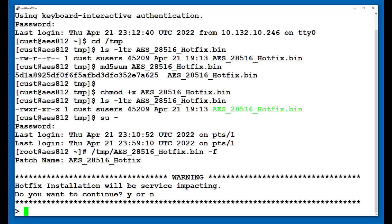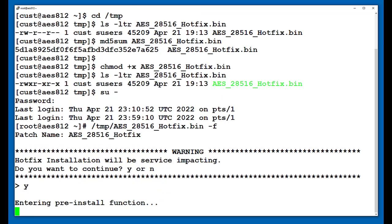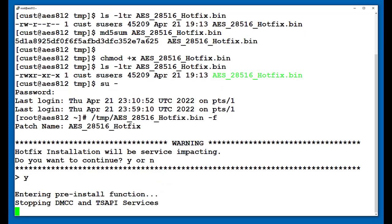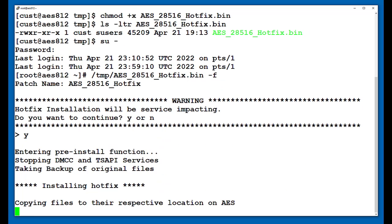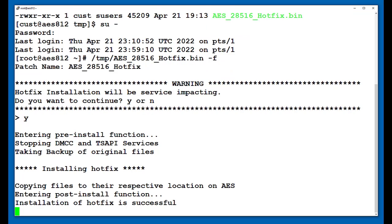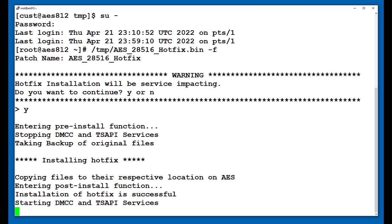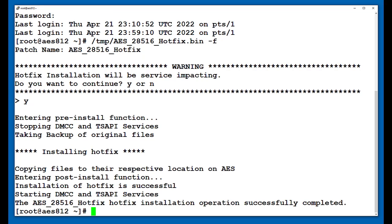You should receive a progress update and confirmation that the hotfix installation completed successfully. To confirm or check whether this hotfix has been installed on an AES, you just need to run the SWVersion command. You should see the hotfix listed under the Patch section.